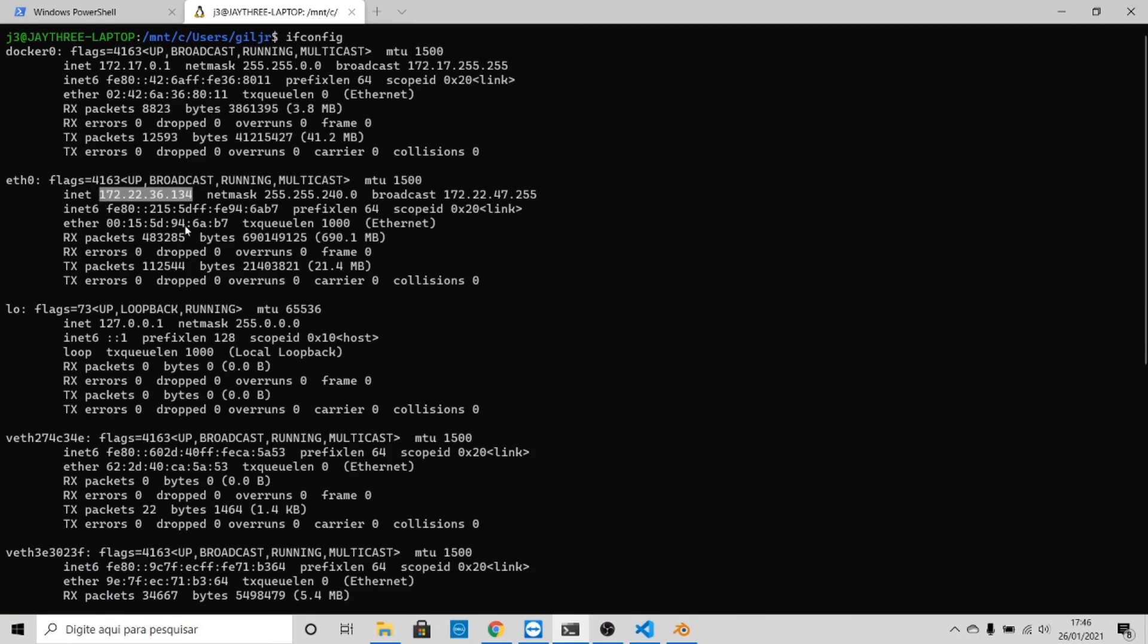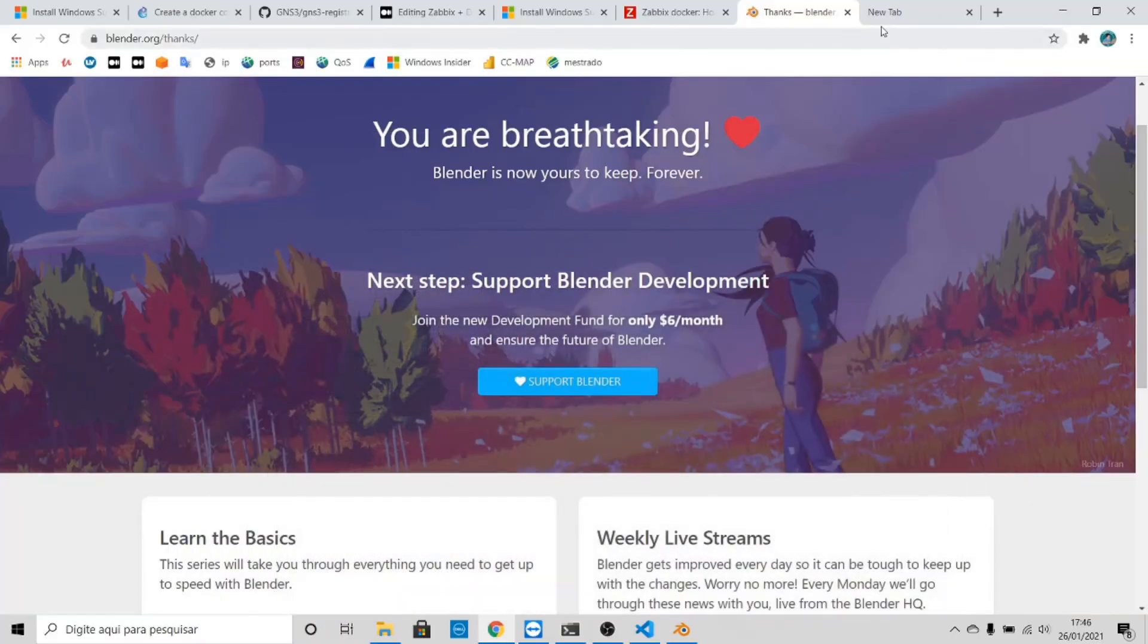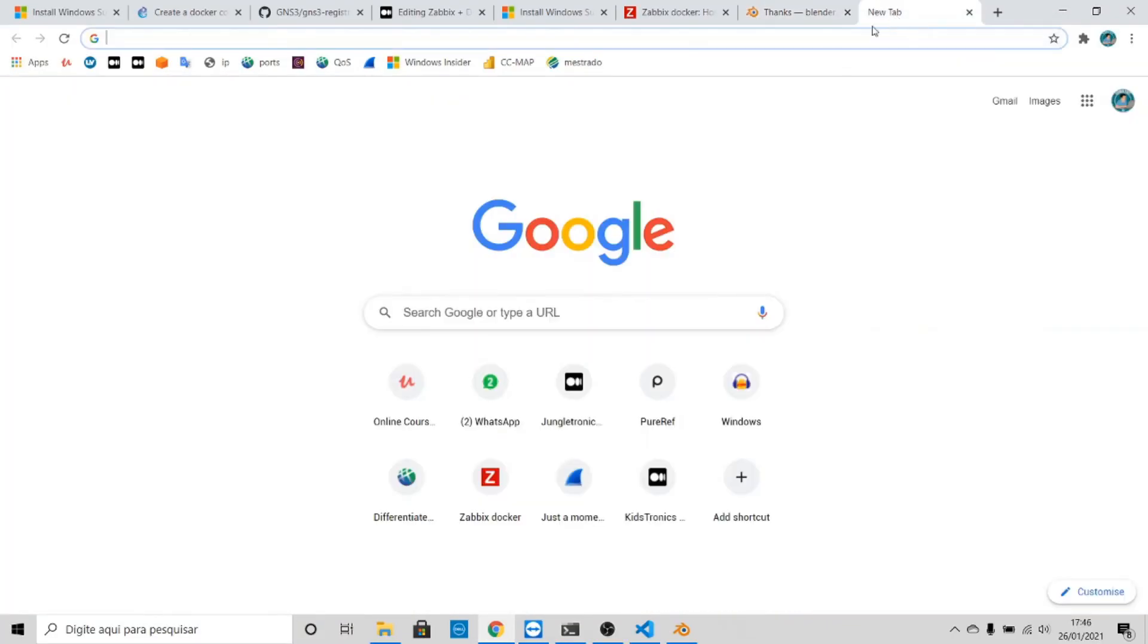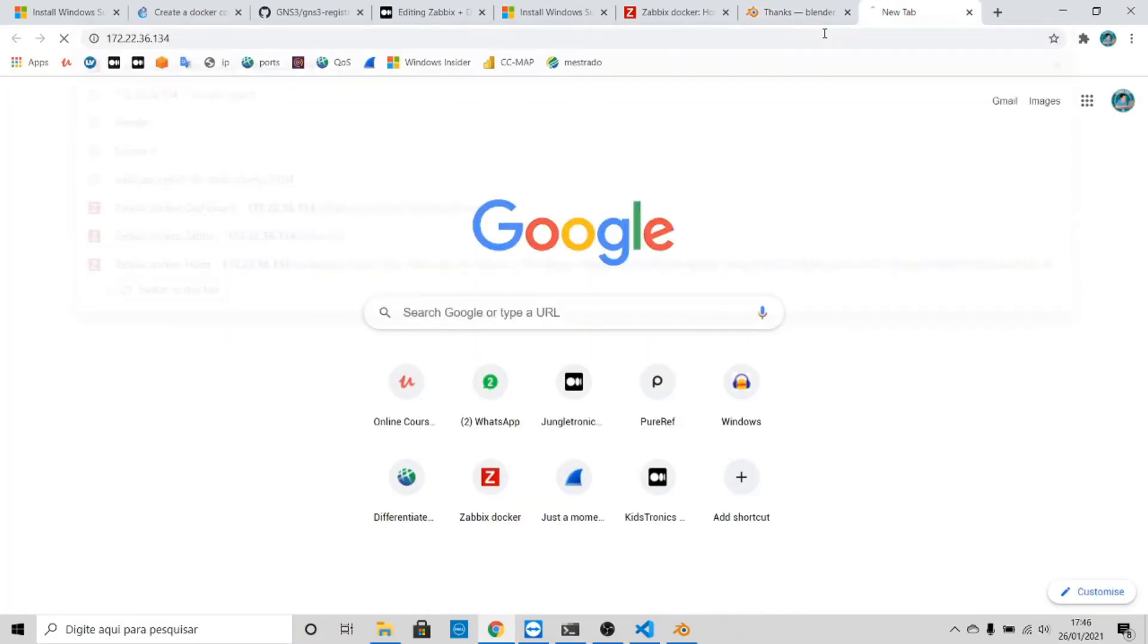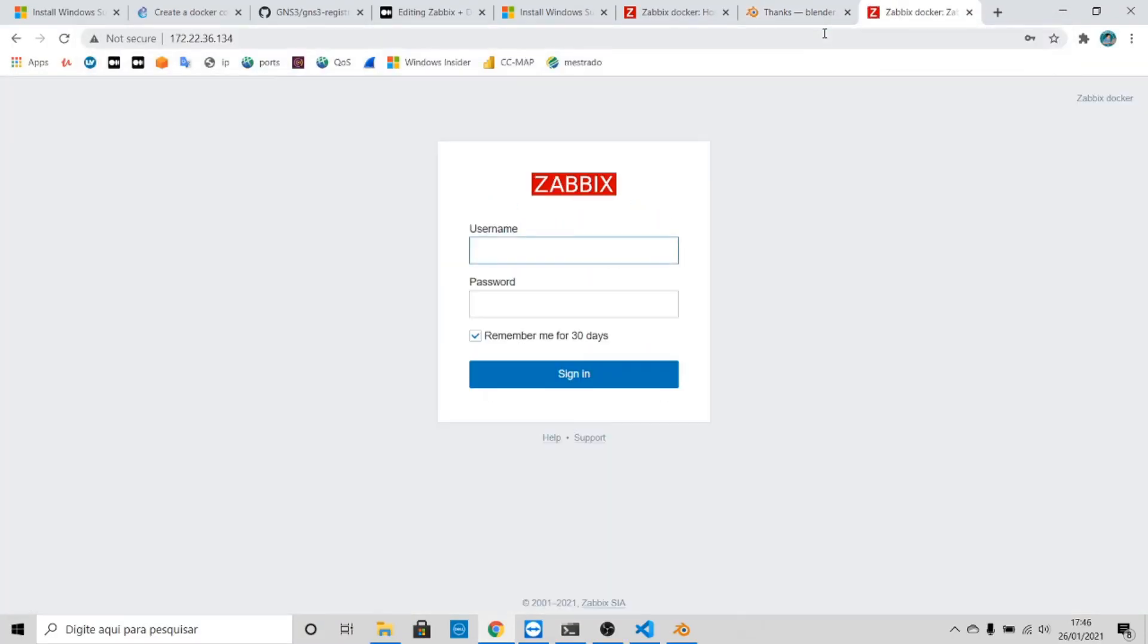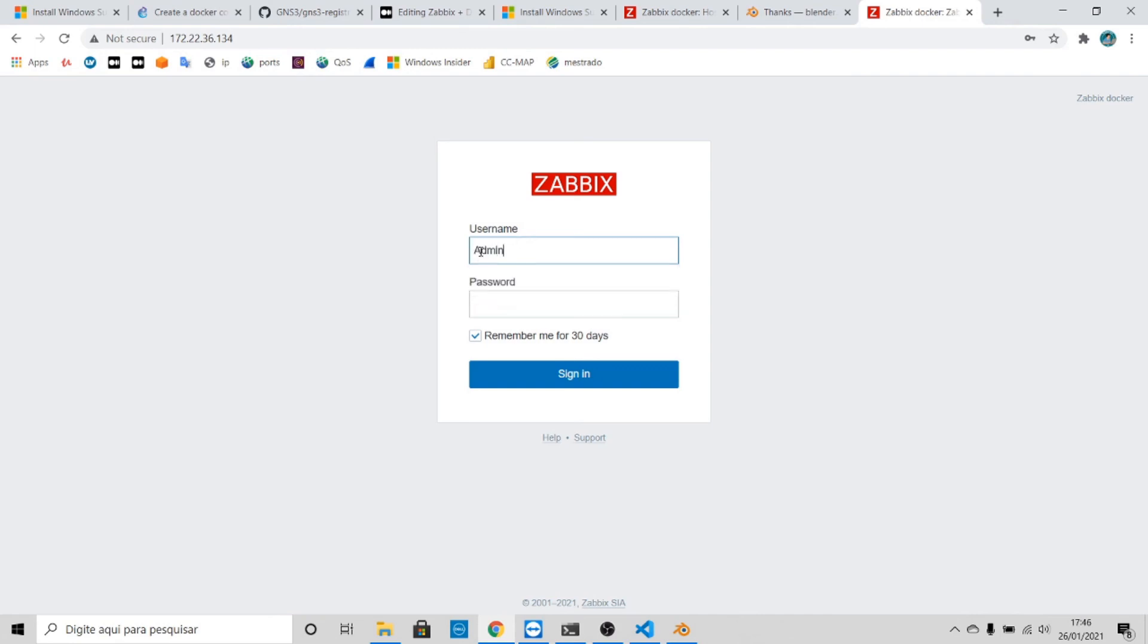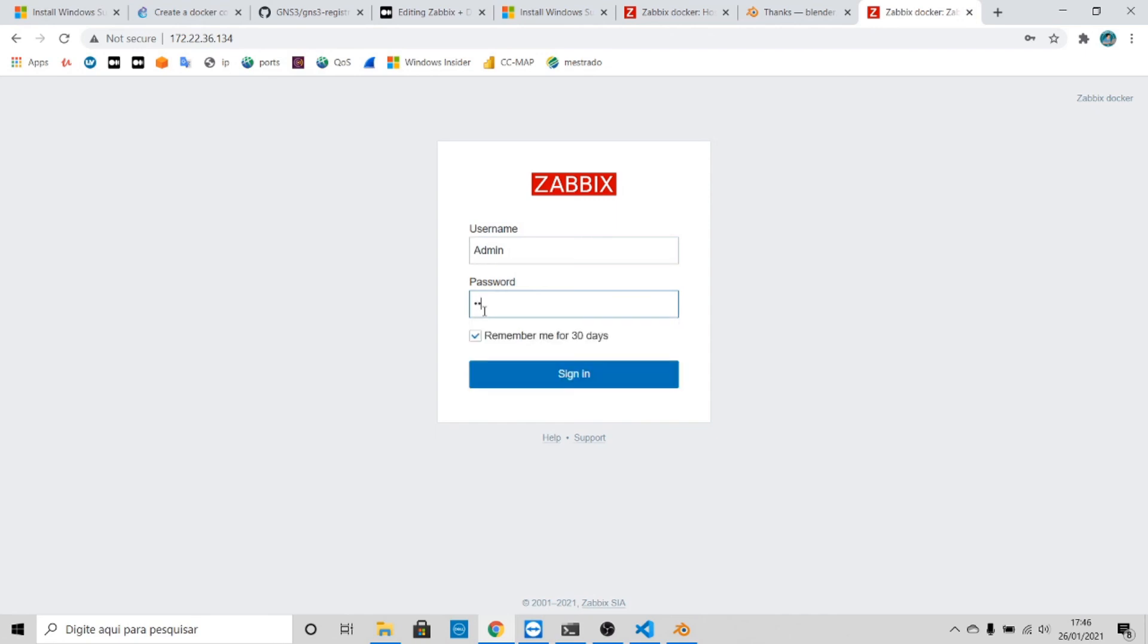Let's copy this IP: 172.22.36.134. Go to your web browser, paste it, and there you have it. Now we have to make a username Admin with capitalized A and Zabbix in lowercase. There you have it, everything is working fine.